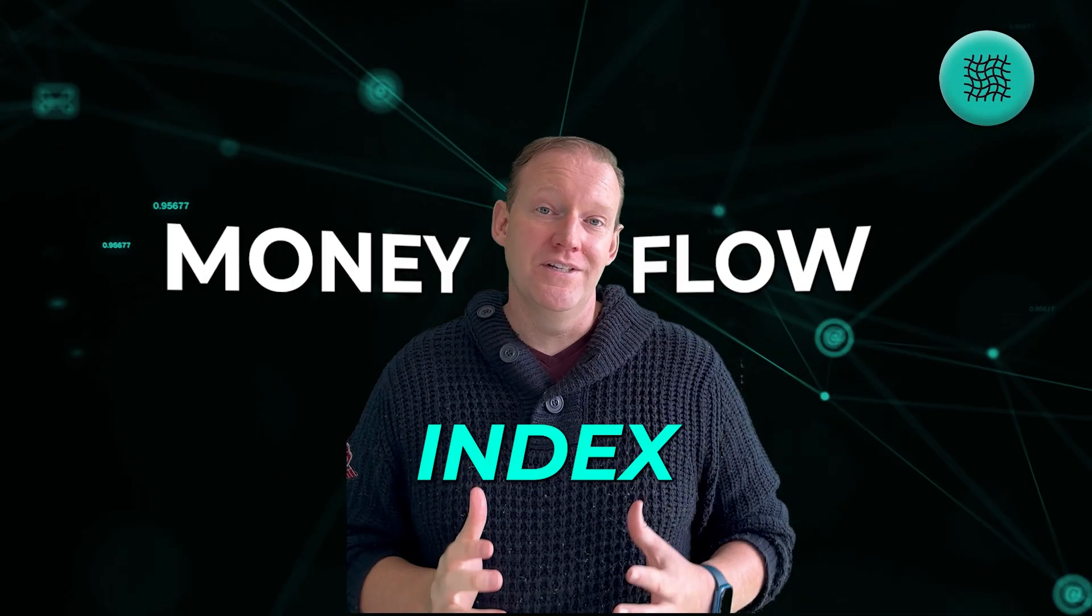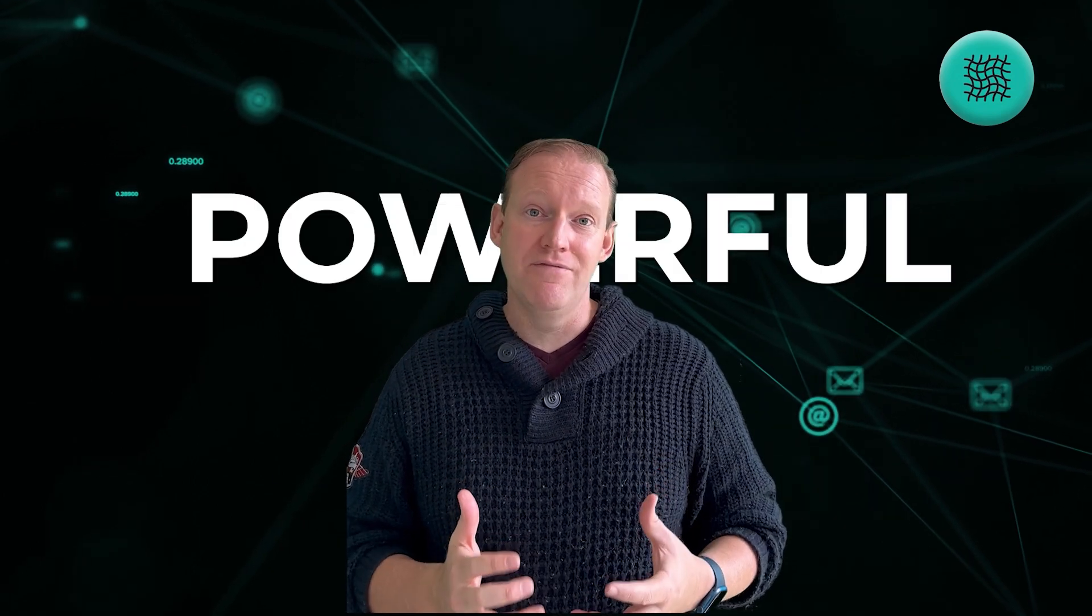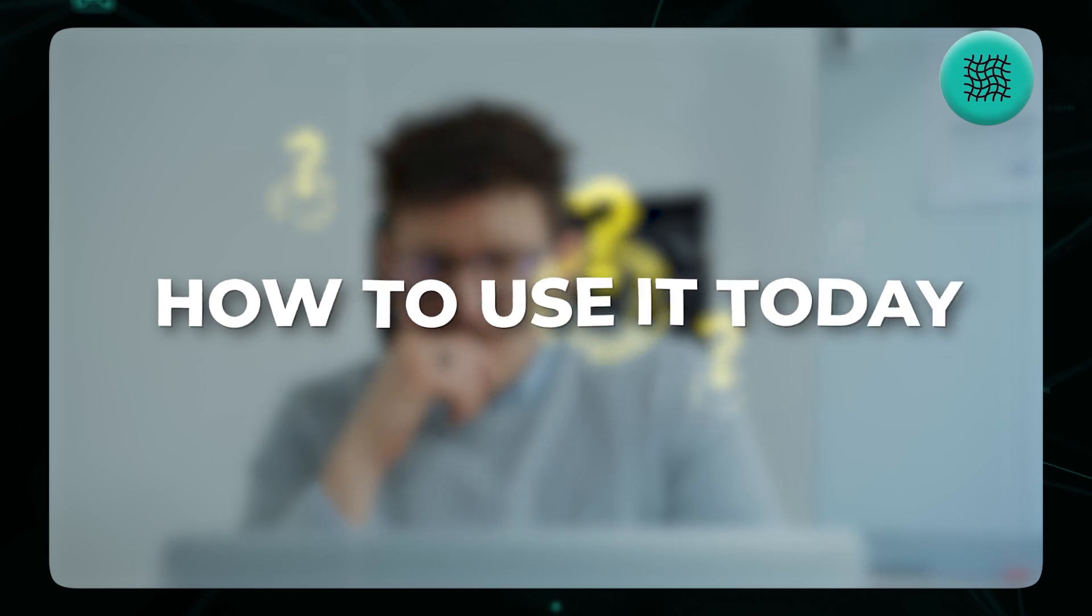The money flow index is often called an RSI with a volume weighting on it and it takes into account not just the price which is what the RSI does, but also the volume that's happening. A lot of people use it and it's a pretty powerful indicator, so I thought I'd take some time to show you how to use it today.